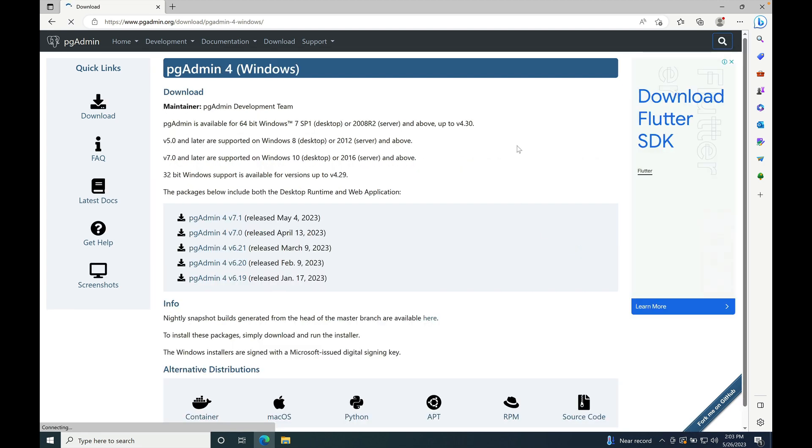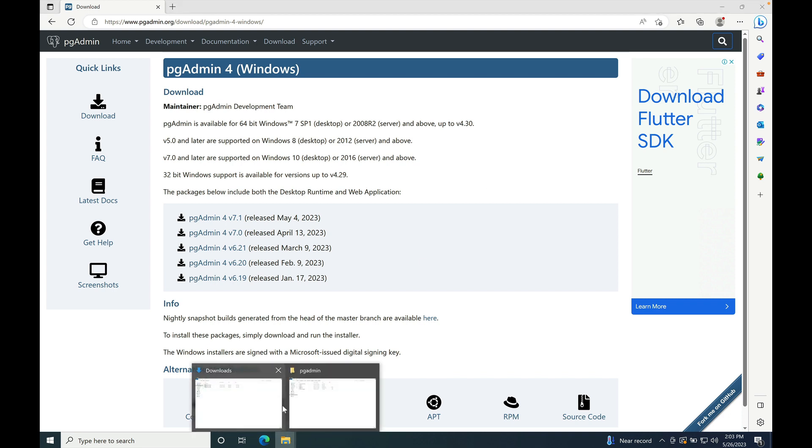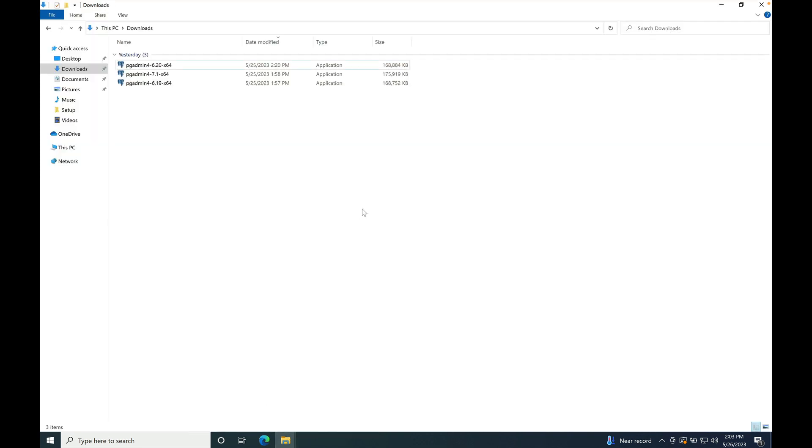Download the version that you would like to install. I have already downloaded version 6.19, 6.20 and 7.1 for demo purpose.